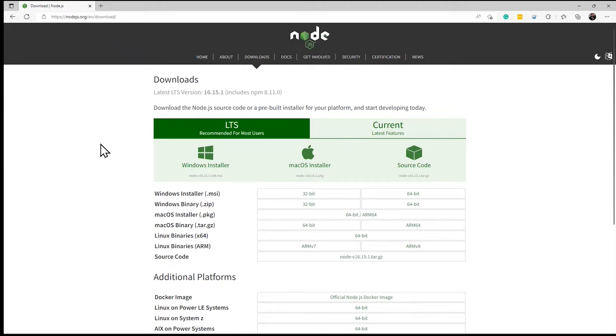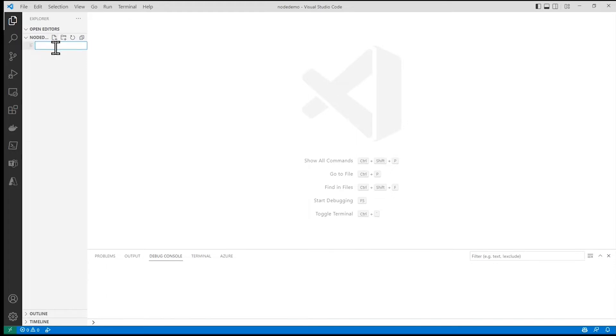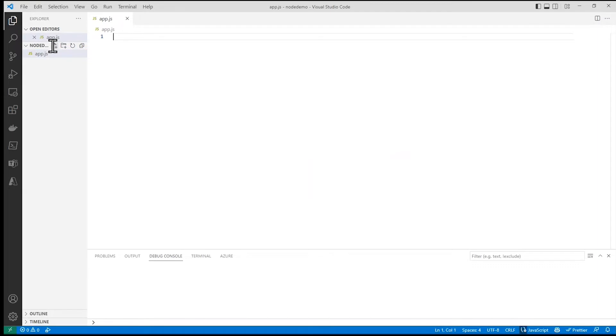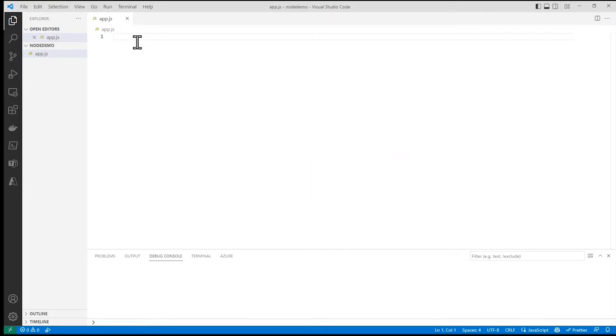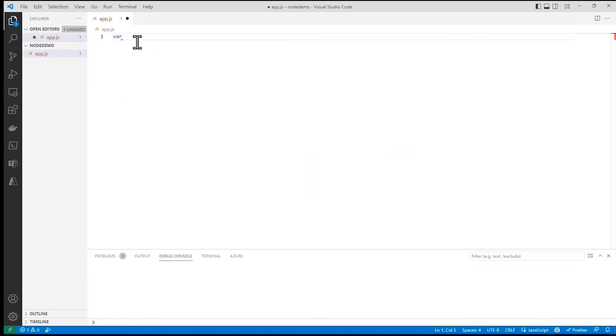Now I'm going to use Visual Studio Code to create this and I have an empty folder here. What I'm going to do is create a new file in that folder. It doesn't really matter what I call it as long as it ends in .js. The very first thing I'm going to do is import a library, the HTTP library, and store that library in a variable called HTTP.